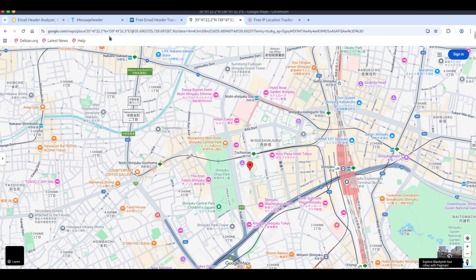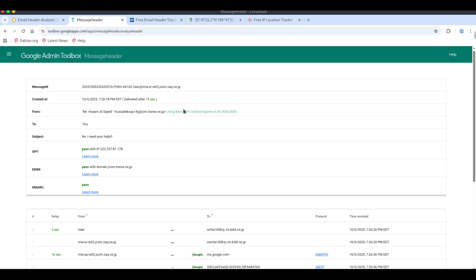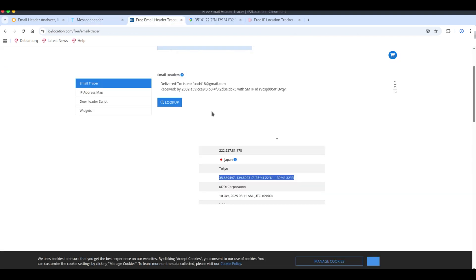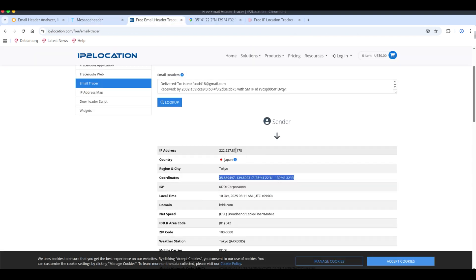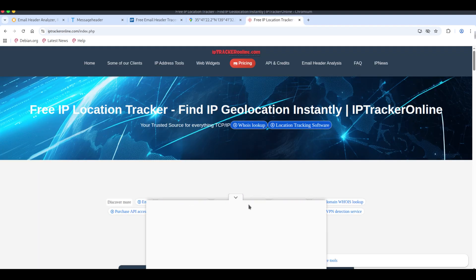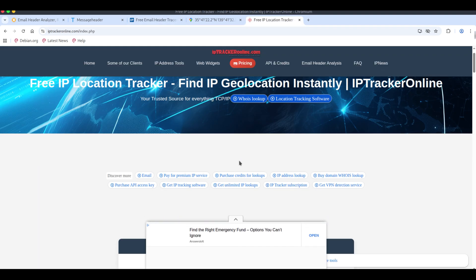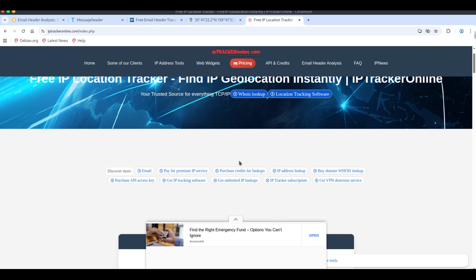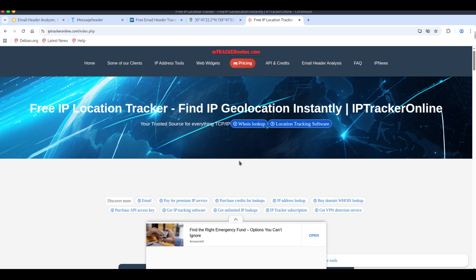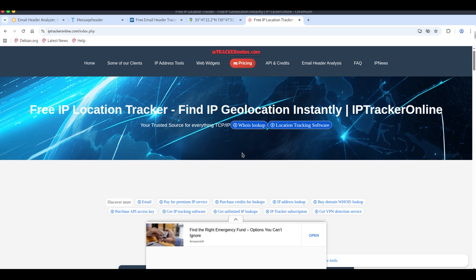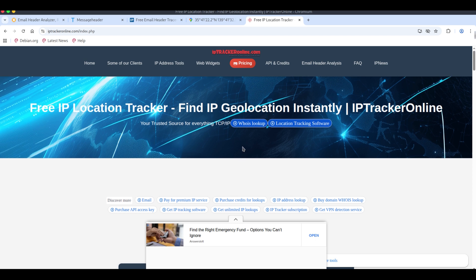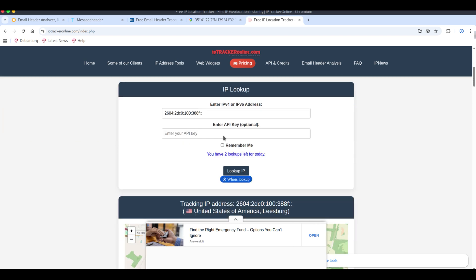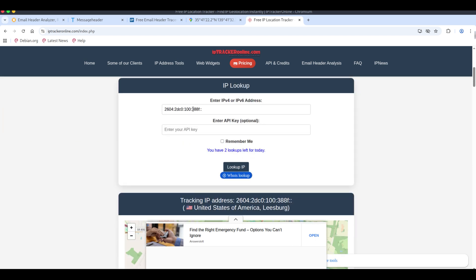In practice, many advance fee and phishing scams often originate from places such as Nigeria, Pakistan, India, Indonesia. I'll warn viewers to be extra cautious. Never share bank details or pay advance fees and report any suspicious messages.